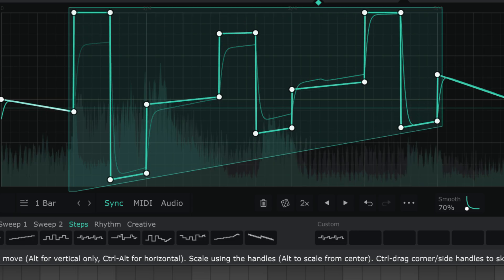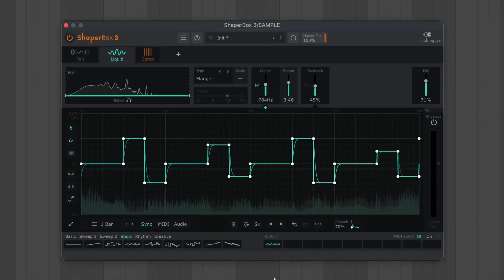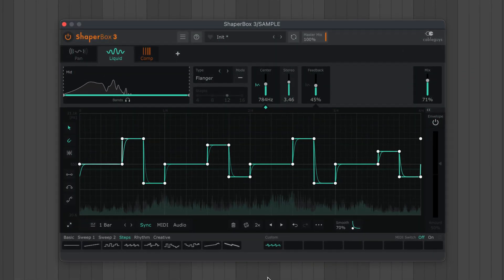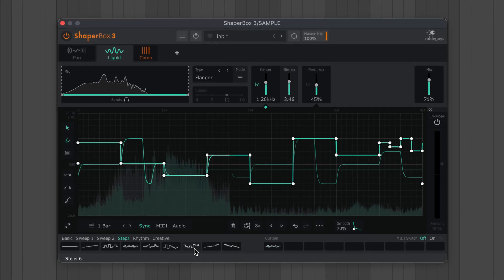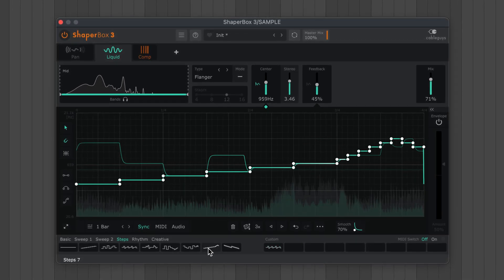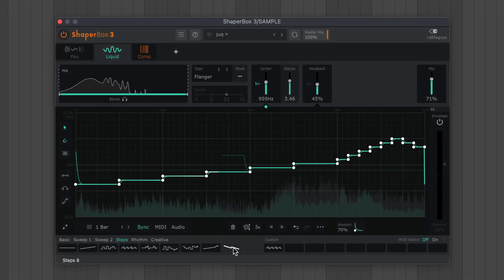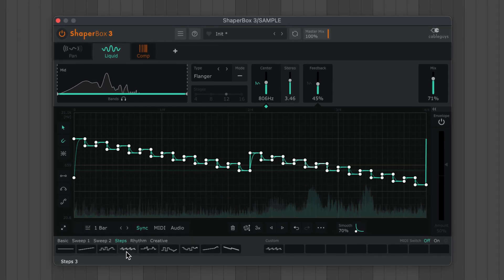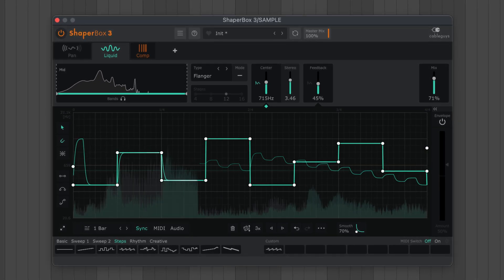Here's another pro tip. Say you've dialed in the perfect vertical range for your wave, but you want to try out some different options. Simply shift click wave presets or custom waves to load them in the same vertical range as the current wave.